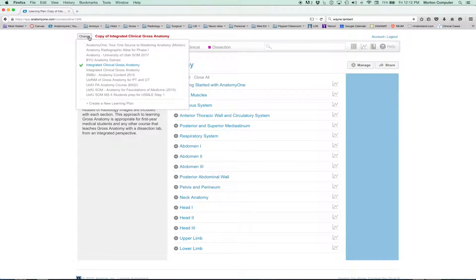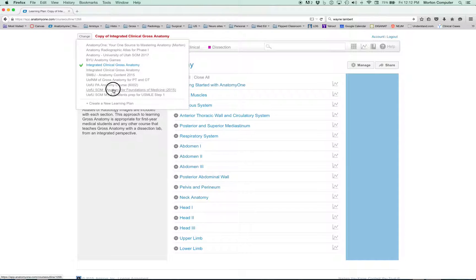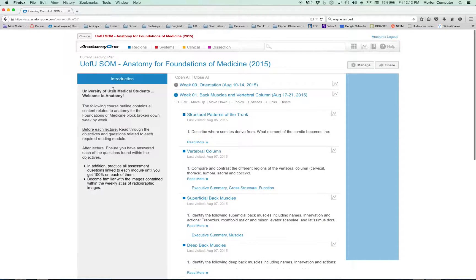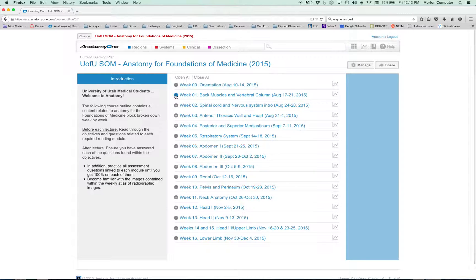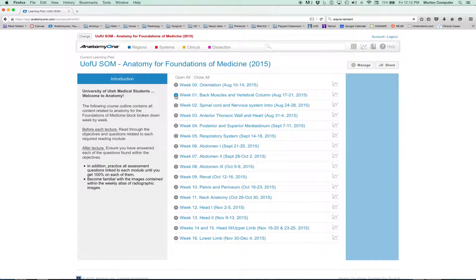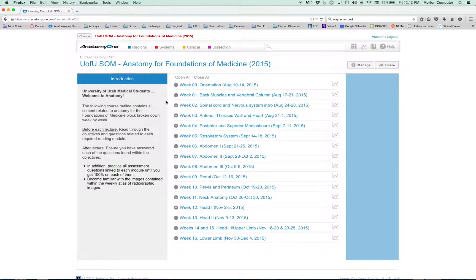For me, I go up to change. It says 'Anatomy of Foundations of Medicine 2015.' I click on that and now under current learning plan, this is specifically catered to you as a medical student at the University of Utah in the fall of 2015 for Foundations of Medicine.